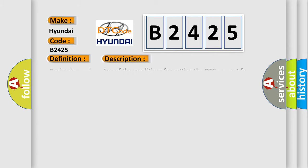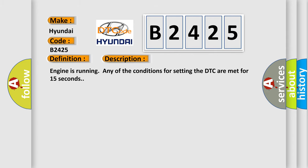And now this is a short description of this DTC code. Engine is running and any of the conditions for setting the DTC are met for 15 seconds.